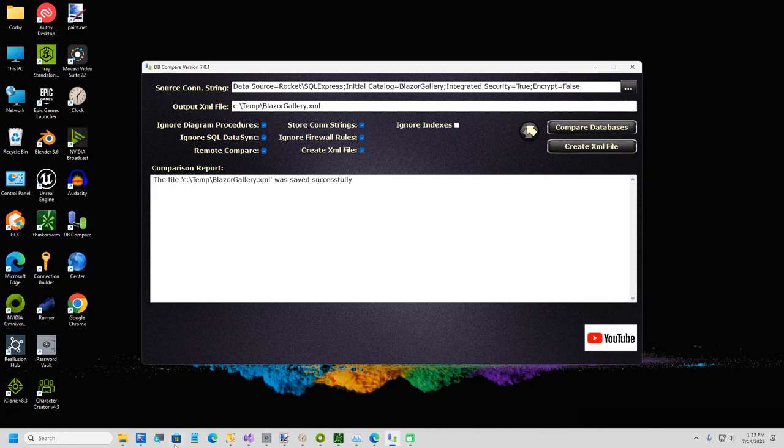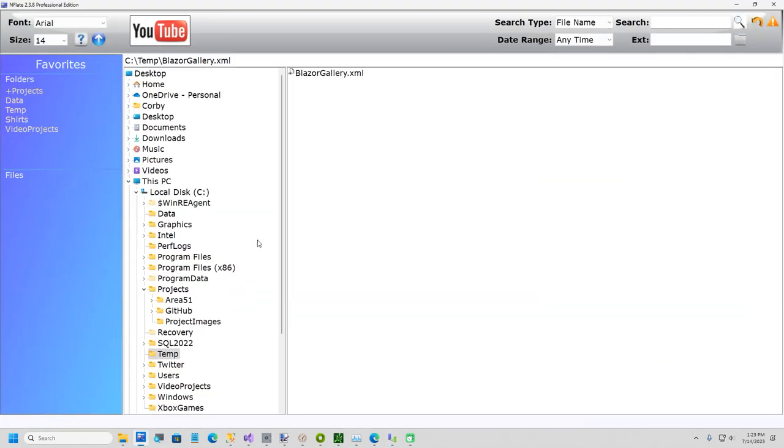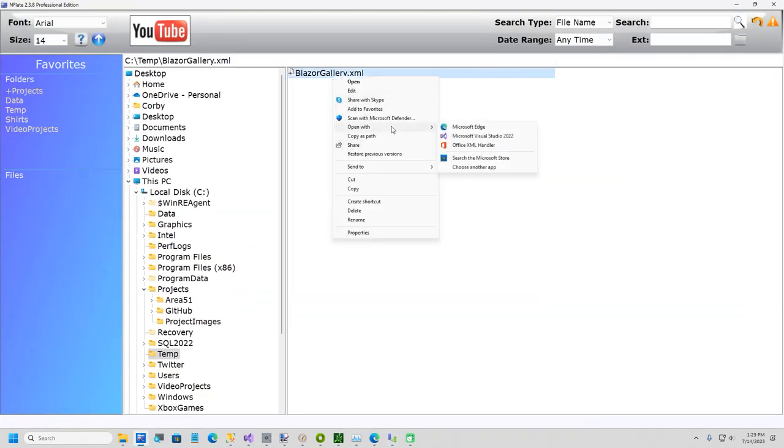So now I'll go ahead and show you if I go to my temp folder and I open this up with Visual Studio.